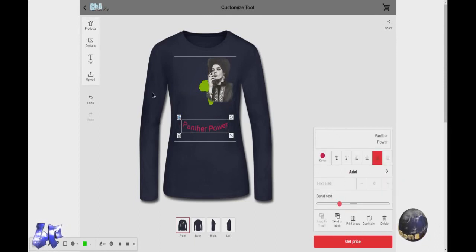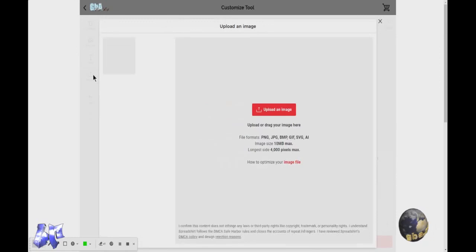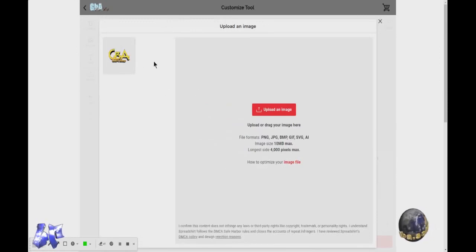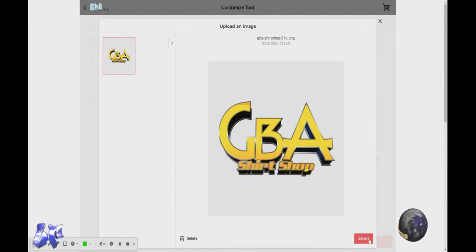All the stuff's pretty simple. Now if you have your own designs you want to upload, you can — as long as you have them saved on your computer or your phone or whatever you're doing. You can go to Upload, then you can drag it into the shirt. Add that in and select.